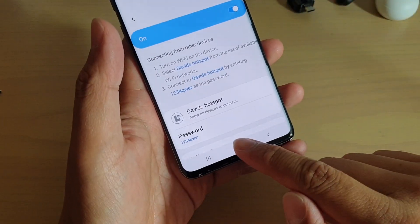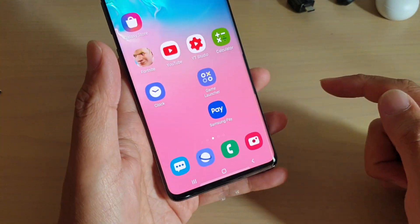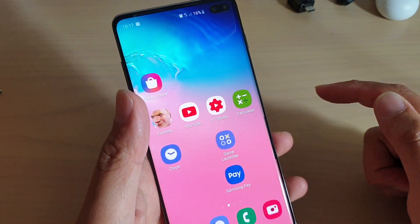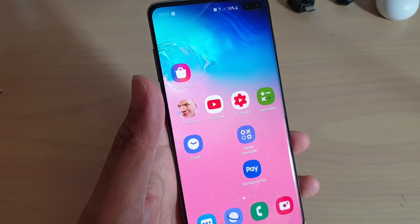Finally, tap on the home key to go back to your home screen. Thank you for watching this video. Please subscribe to my channel for more videos.